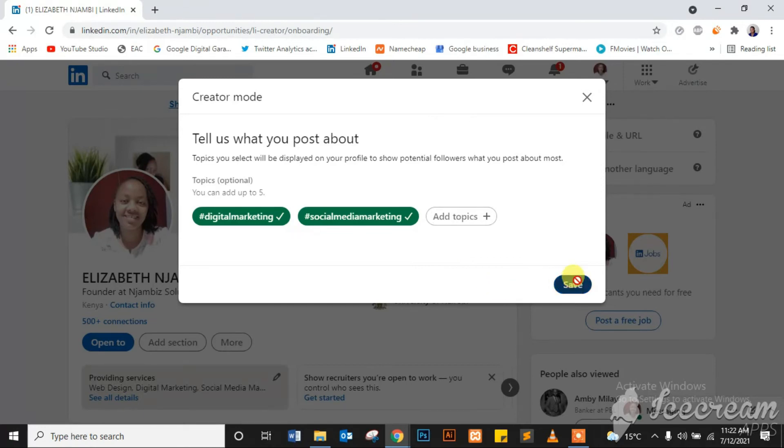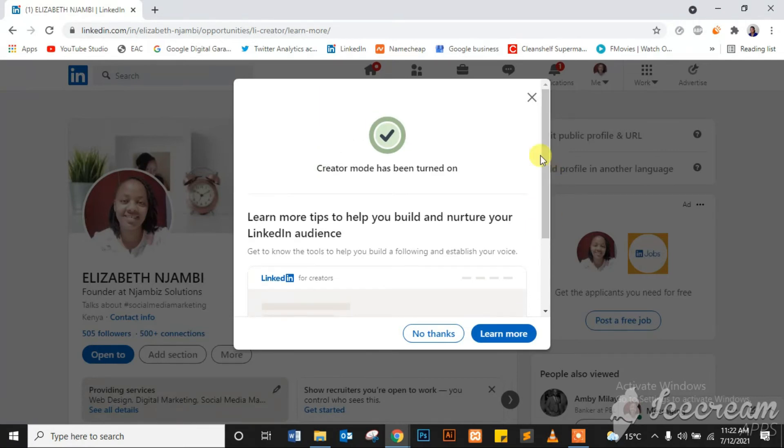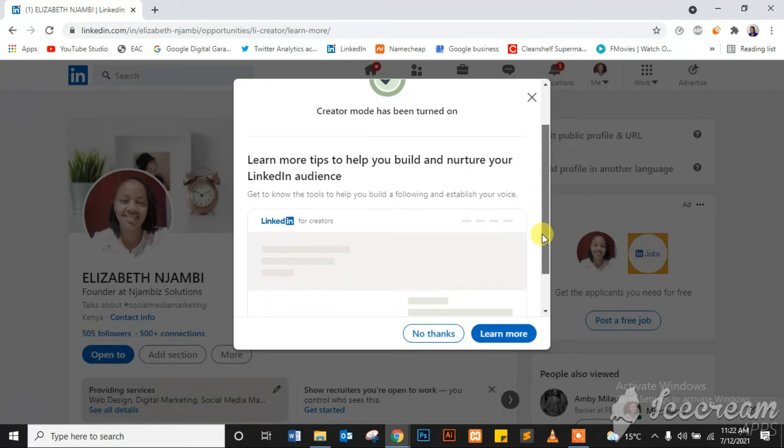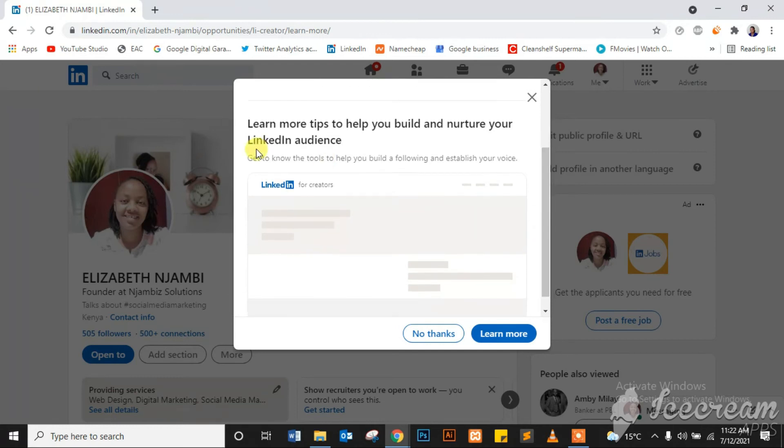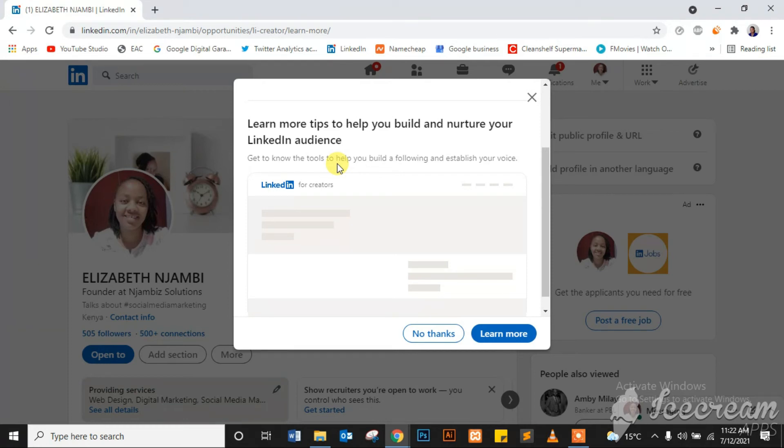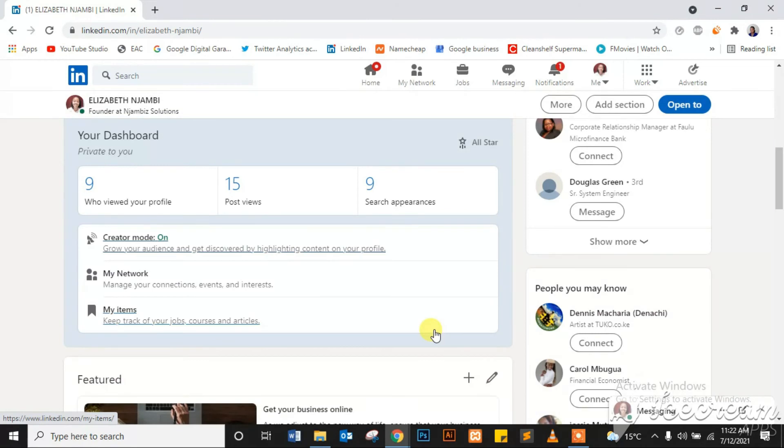Then creator... it's telling me your creator mode has been turned on, as you can see. Learn more tips to help you build and nurture your LinkedIn audience. If you want that, you can select that: learn more, get to know the tools to help you build a following and establish your voice, or just follow Njambi's Tutorials and she will give you the low down on all of these platforms. So I'll click on no thanks. You can click on learn more if you want more information about that. And that's how you turn on your creator mode.